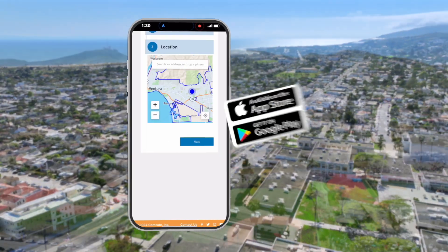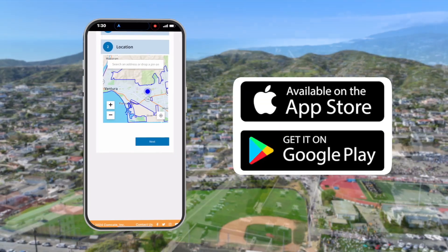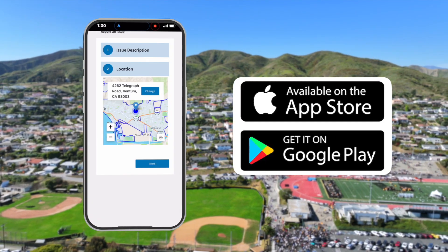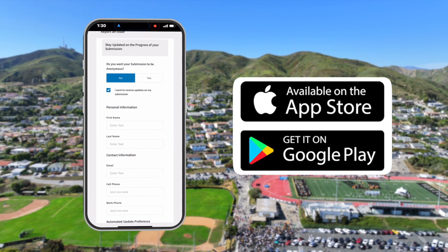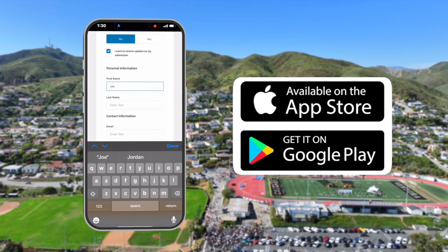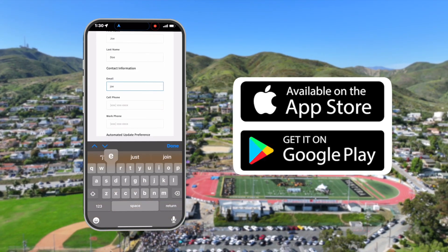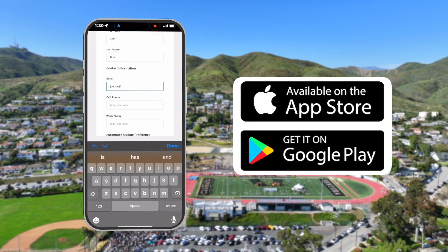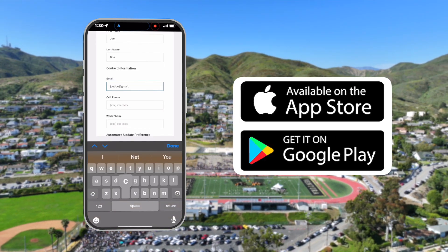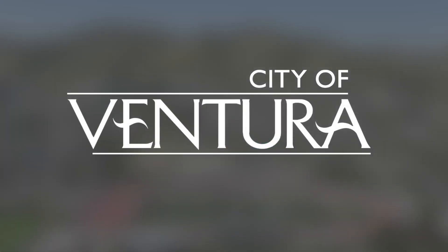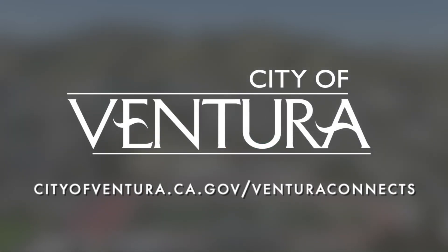Always submit new requests directly in the app. Ventura Connects is available for iOS and Android devices. Download the app today to start making your interactions with City services smoother and more efficient. To learn more, visit our website at cityofventura.ca.gov/VenturaConnects.